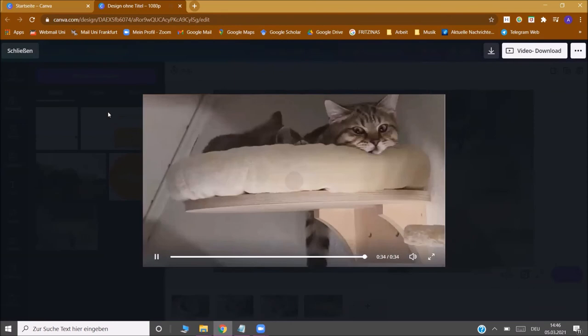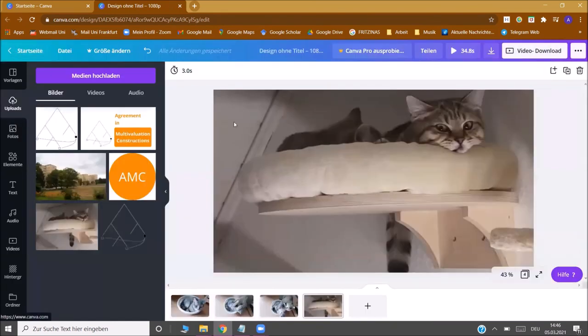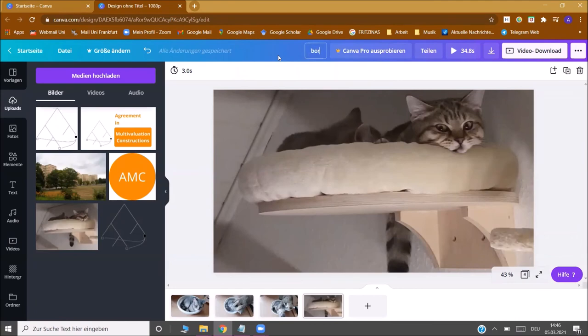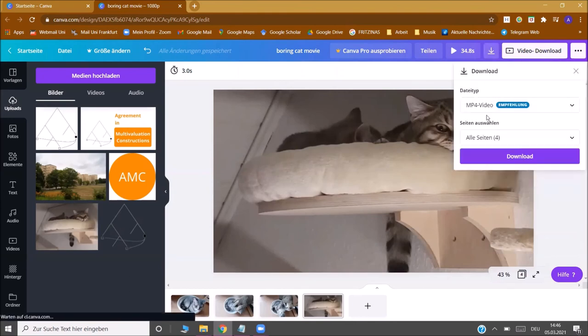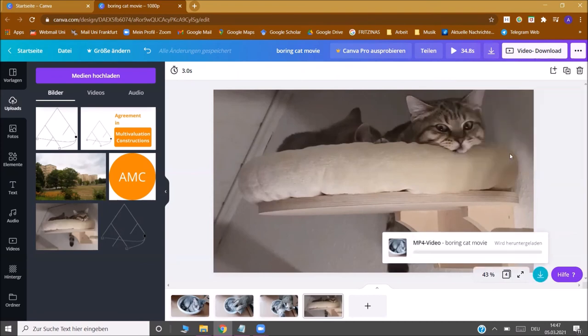Once you're happy with your video you close it and you can give it a title. Then the only thing left to do is to download the video. You go to download, you stay with the recommendation of mp4 and you download it. As you see this might take a while. Don't worry about that, the video will appear in your download folder.